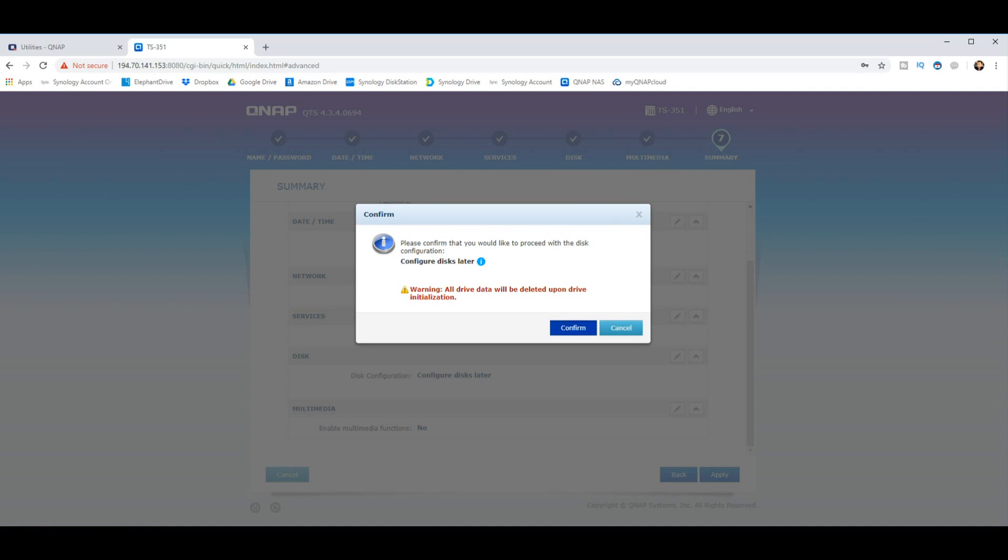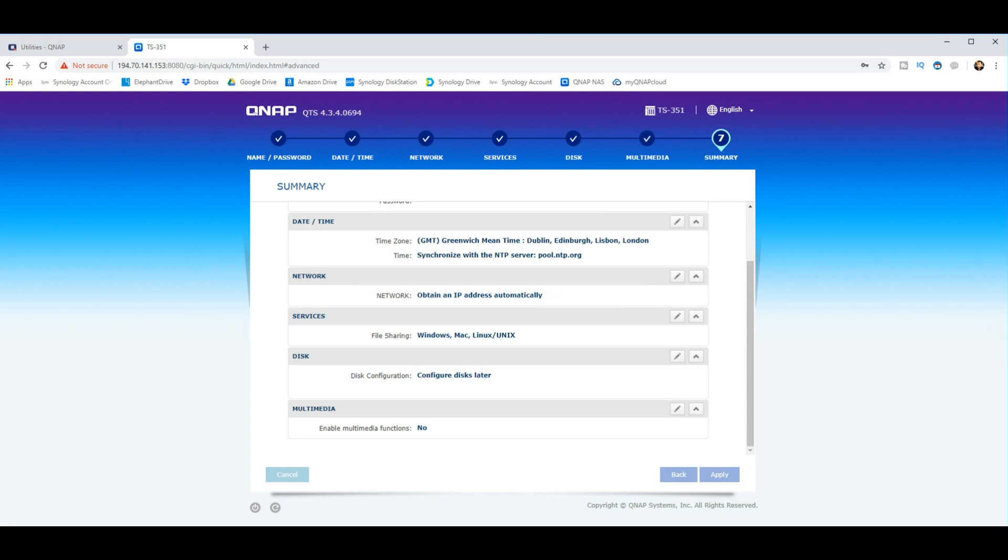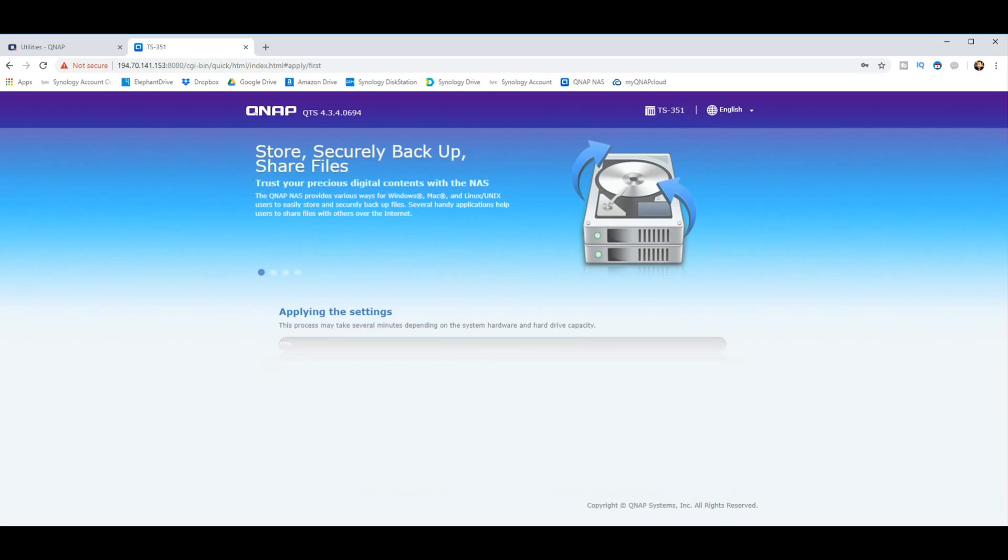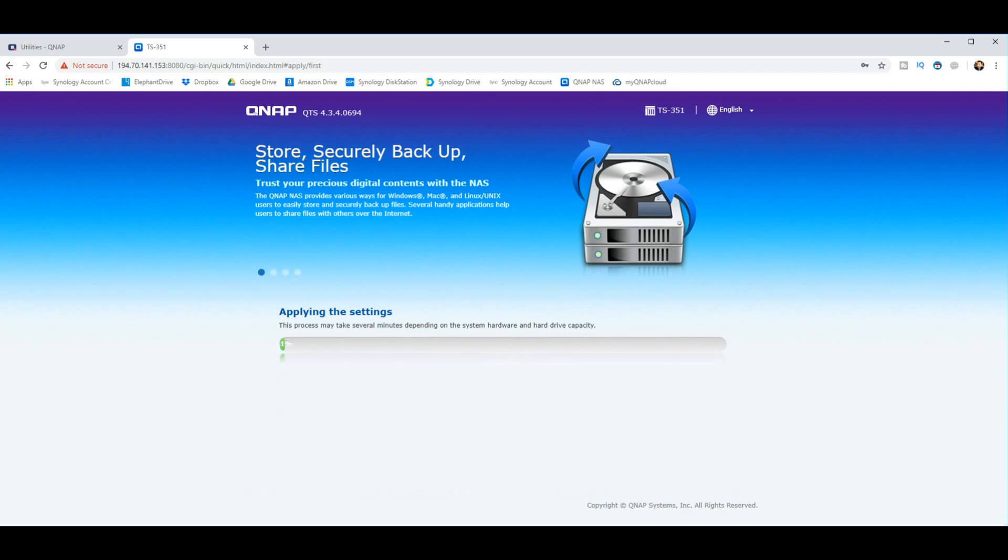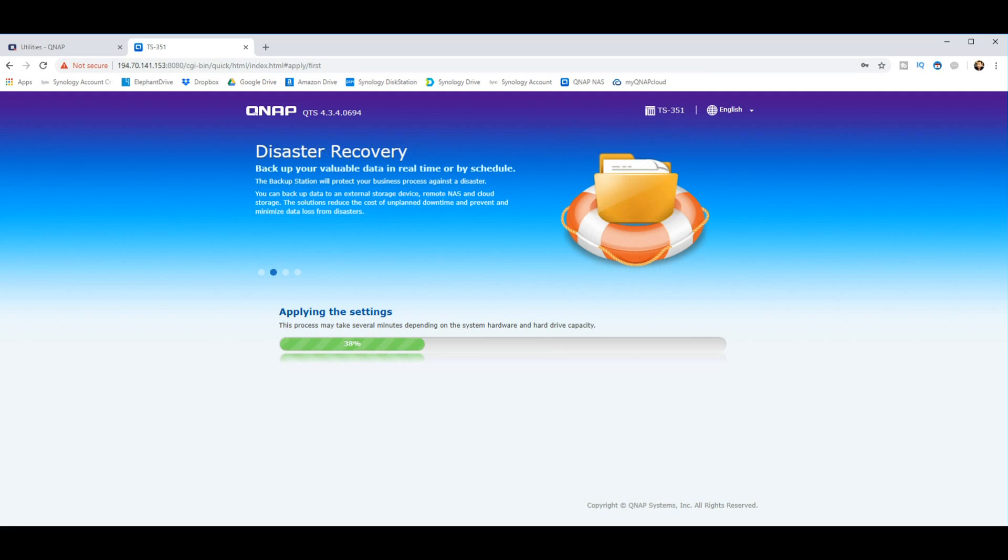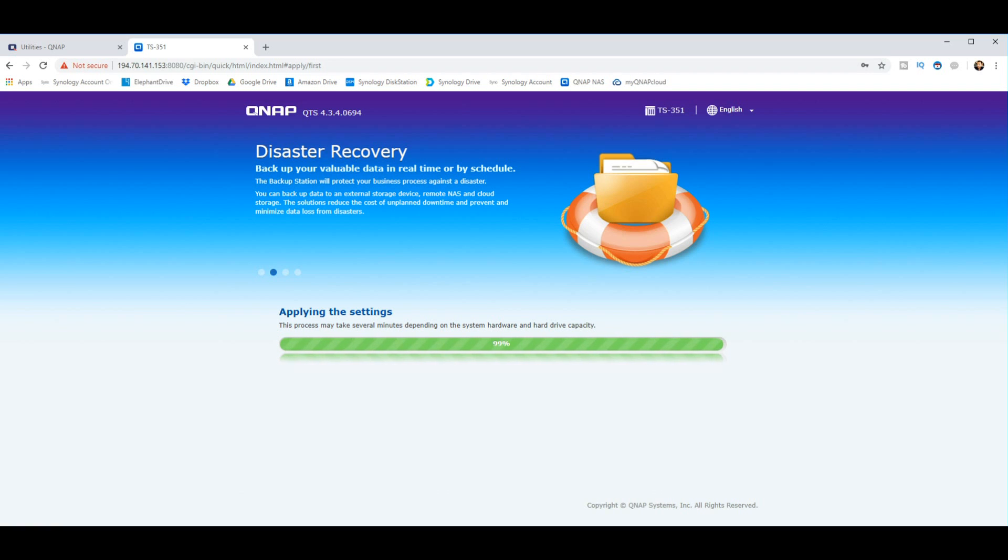It will now wipe the hard drives and reconfigure them and completely initialize them as brand new drives. Click confirm. And there you go, the installation of your QNAP NAS is going to begin. Now the amount of time this takes will depend on the NAS, the number of hard drives, and the capacity of said hard drives. If you're not setting up a RAID, this will be very quick indeed. If you're setting up a RAID, this would have taken a great deal longer.